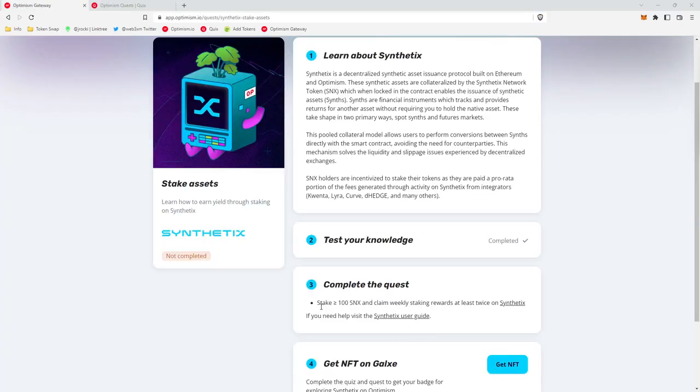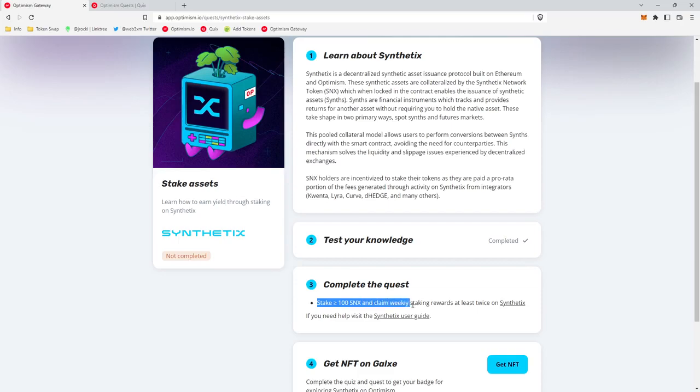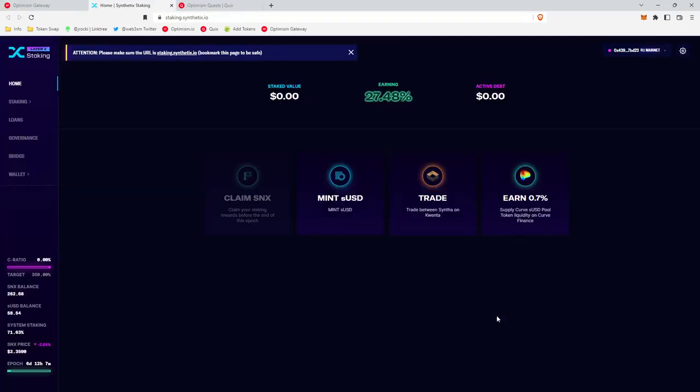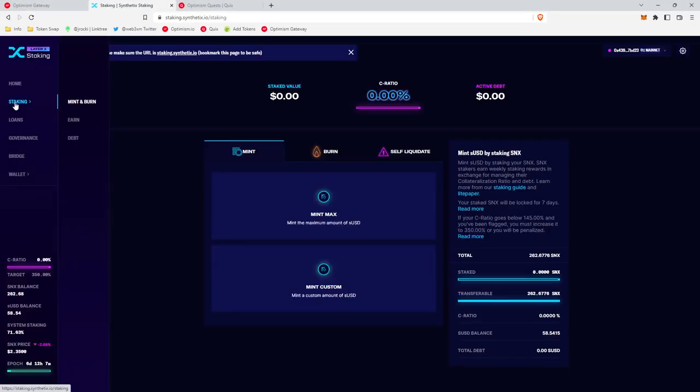Okay, so let's get into the quest. It looks like for this quest we'll be staking at least 100 SNX and then claiming weekly staking rewards at least twice on Synthetix. So we'll head over to the Synthetix app, click staking, mint and burn.